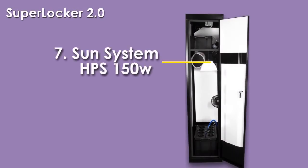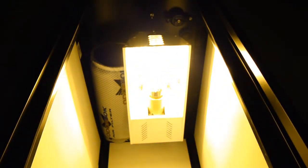Included with the Super Locker is a highly effective Sun System grow light, made of high quality parts, installed with a 150 watt high pressure sodium bulb.